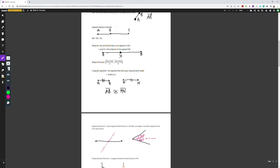The midpoint is the point that divides a line segment in exactly half. Point X is the midpoint of line segment AB because it cuts the line in exactly half. We can find the midpoint using the formula: ((x₁ + x₂)/2, (y₁ + y₂)/2) — the coordinates of the two endpoints divided by two. We'll practice this more when we get to coordinate geometry.